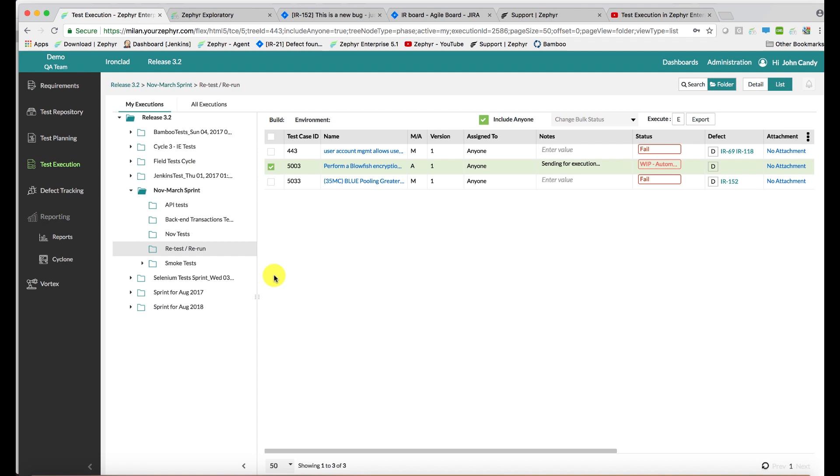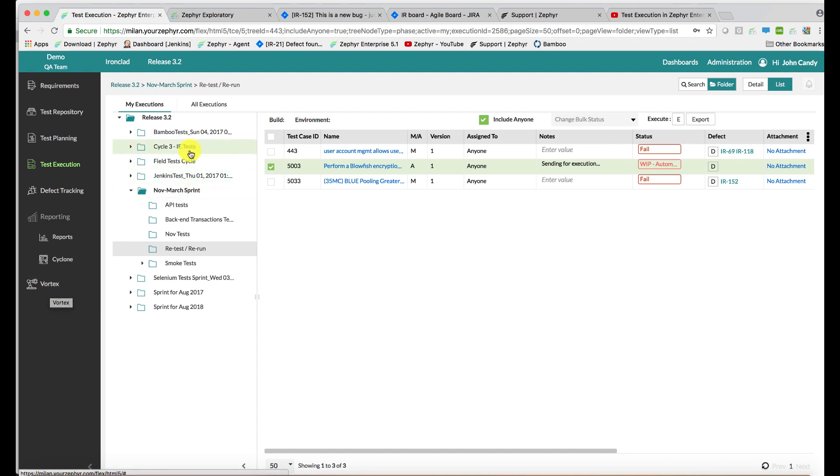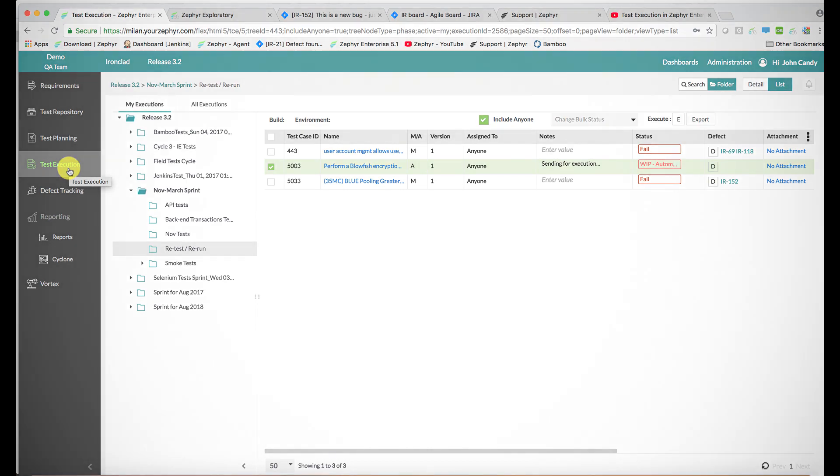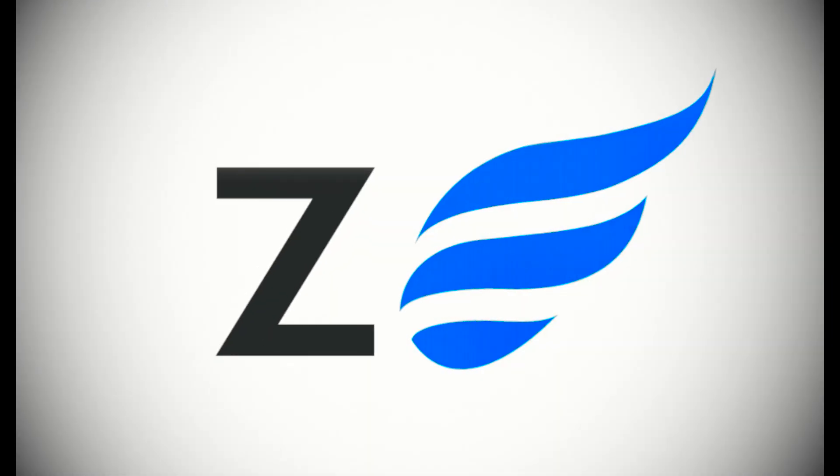From an automation perspective, when a Vortex run is conducted or when the folder watcher is used, test case stubs are automatically created within the test repository application, placed within the test planning application for the run, and the results are published into the test execution application too.